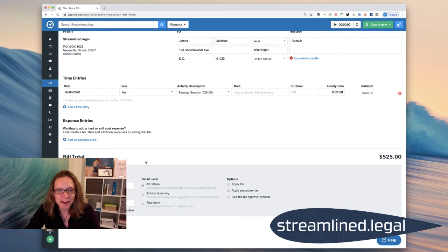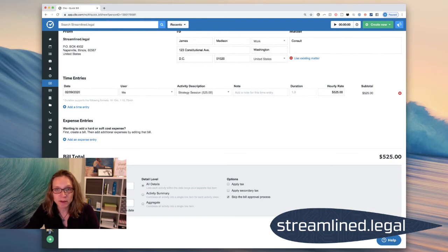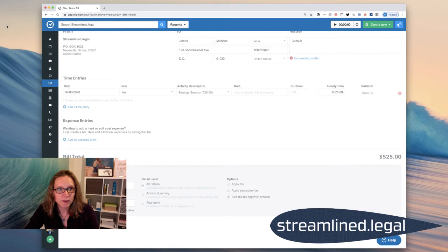But we'll go down to Options, and it allows us to skip the bill approval process so that I don't have to go through that. I'll go ahead and generate the bill. And as soon as that bill is generated, again, behind my picture, let's see if I can move that for you.